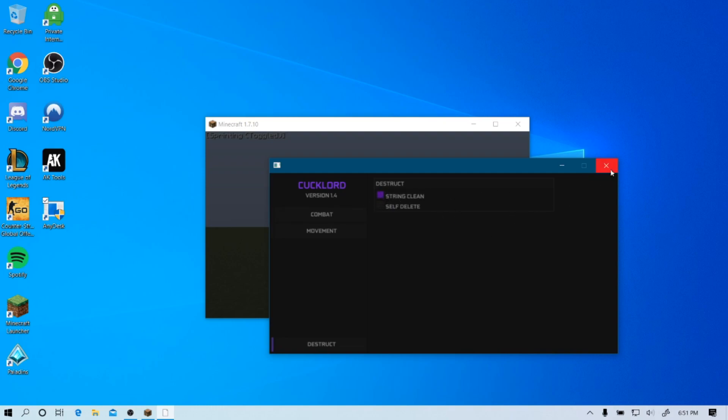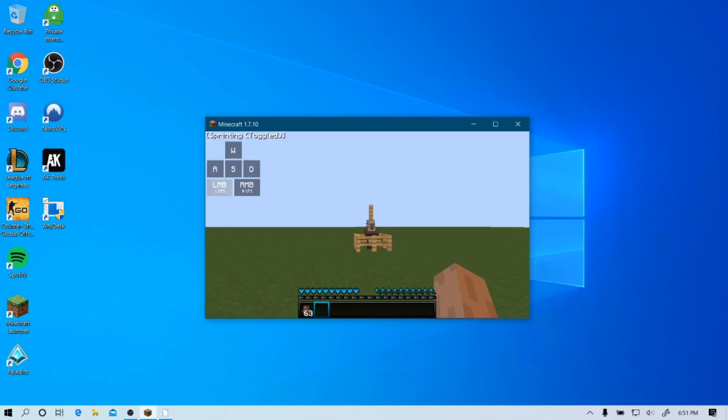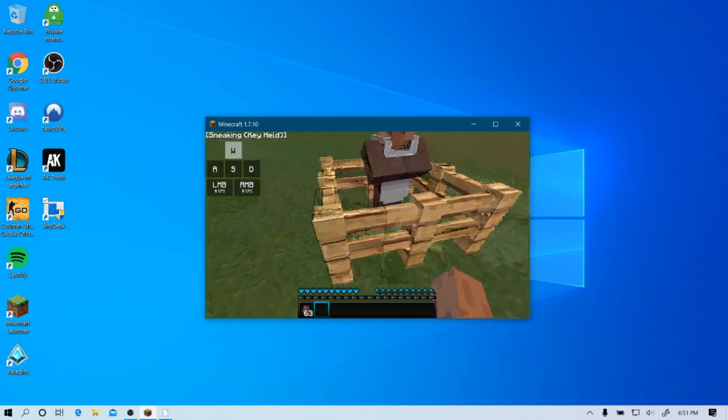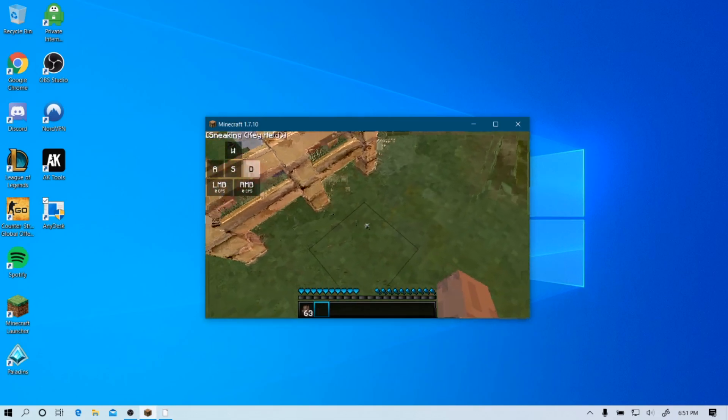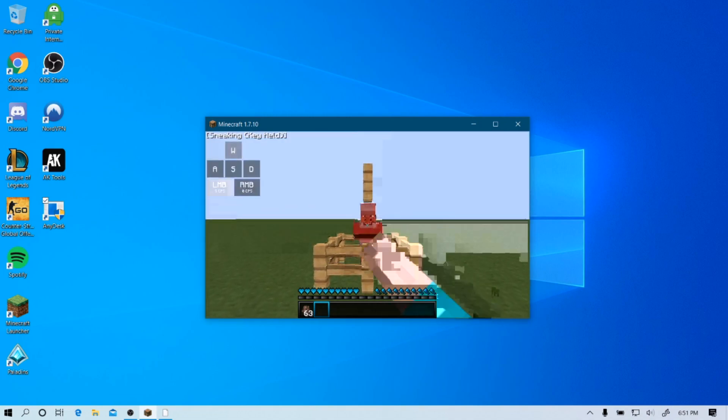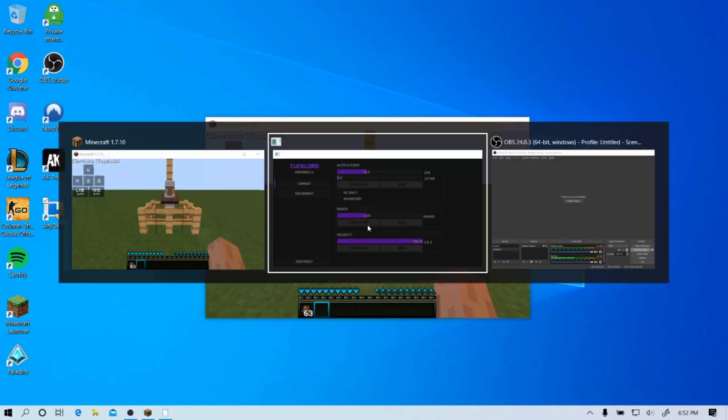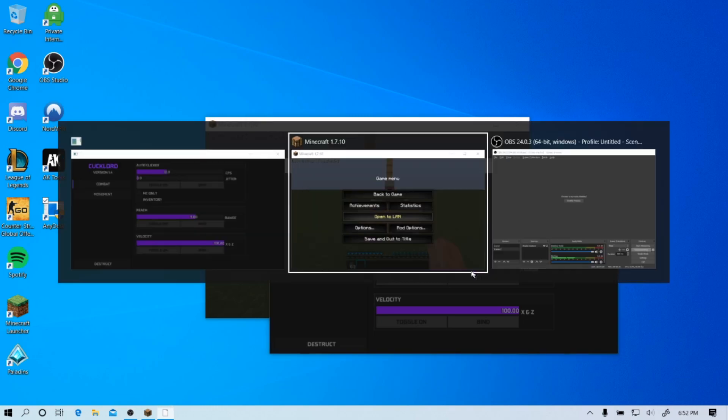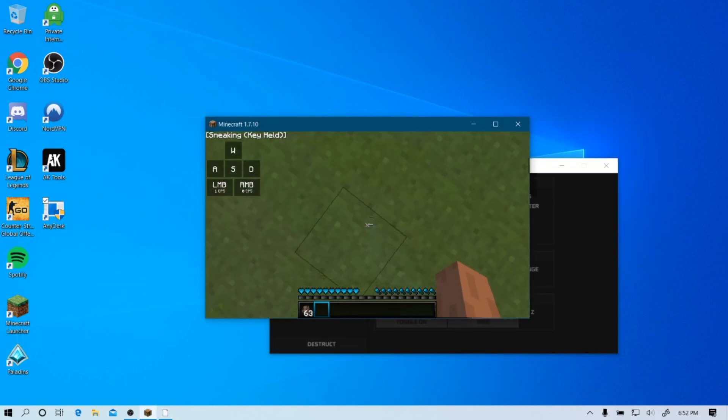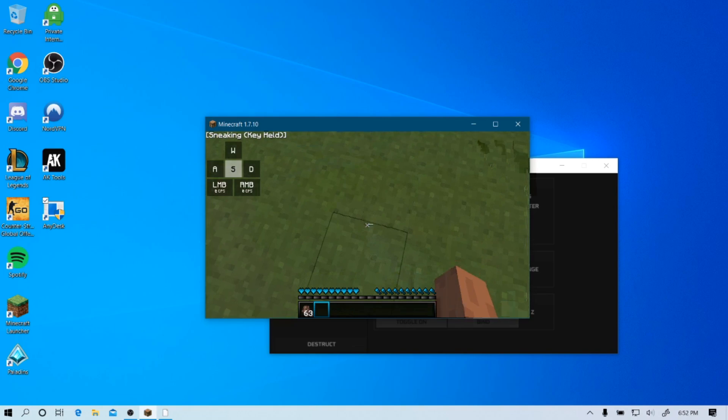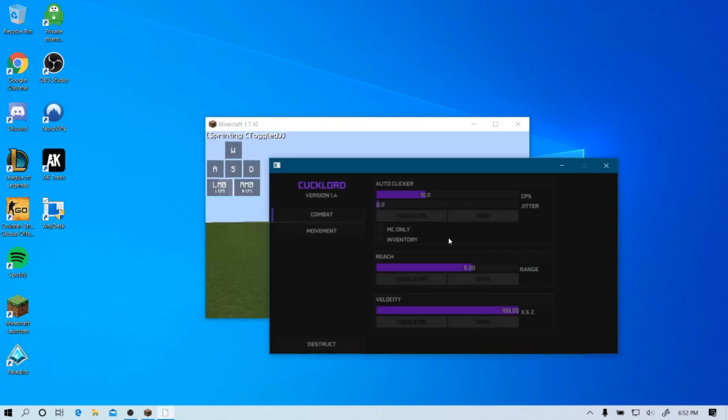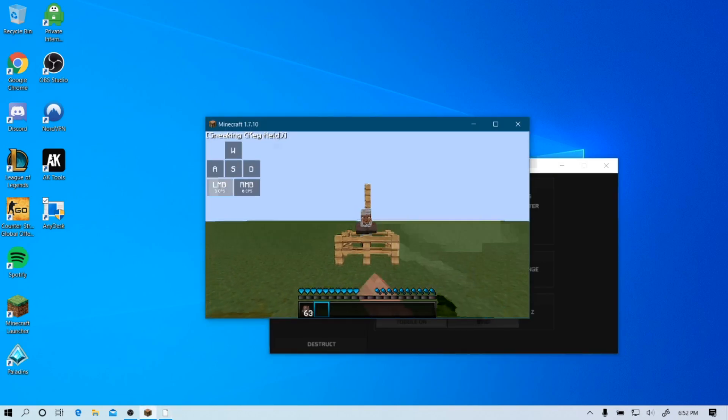Now we're going to showcase the reach because with another cheat it doesn't work for me at least. One, two, three, four - this should work. Okay, it does work. Just in case you guys feel more insecure about it, I'm gonna go up a little bit more and fall back. Still works - one, two, three, four, five.